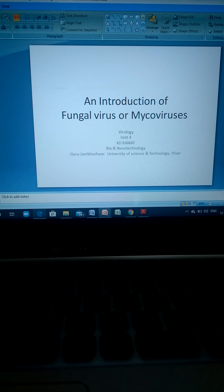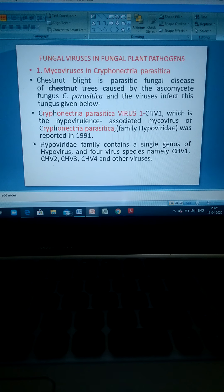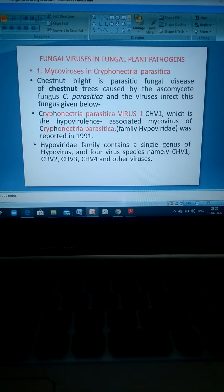Here we discuss a few fungal examples and their related viruses. Chestnut blight is a parasitic fungal disease of chestnut trees caused by the ascomycete fungus Cryphonectria parasitica. A virus that infects this fungus is Cryphonectria hypovirus 1 (CHV1), the hypovirulence-associated mycovirus of C. parasitica. This fungus belongs to the Hypoviridae family. The viruses associated with this fungus and classified in the Hypoviridae family were first reported in 1991.